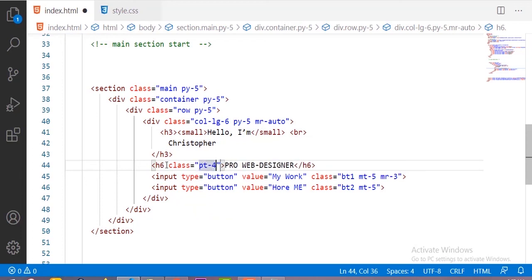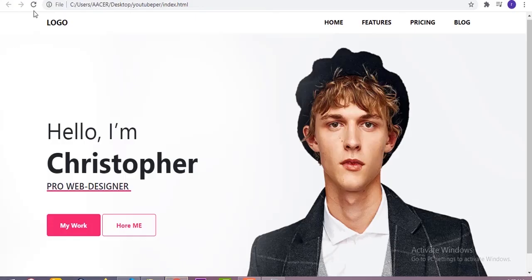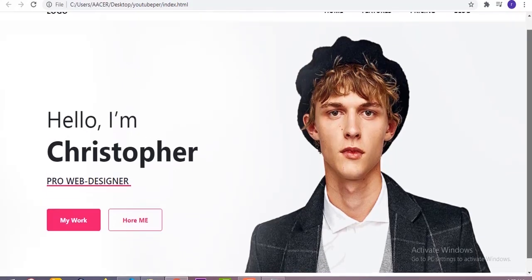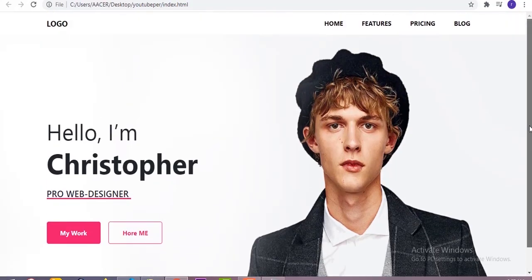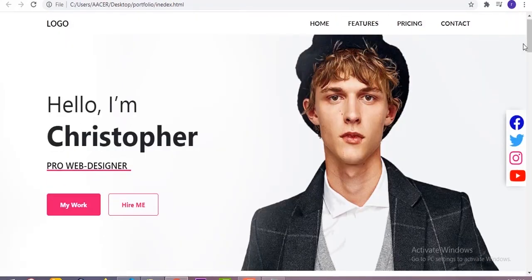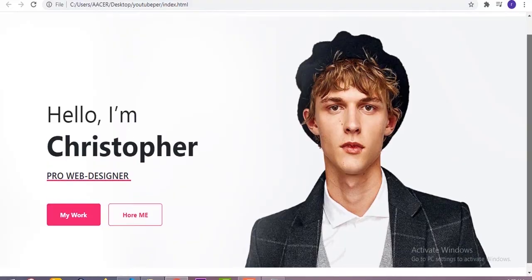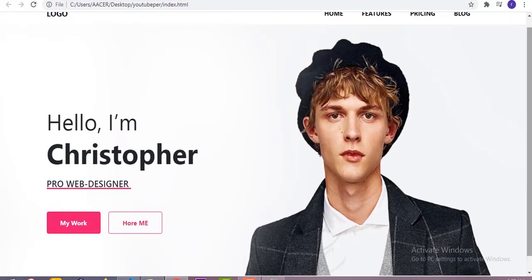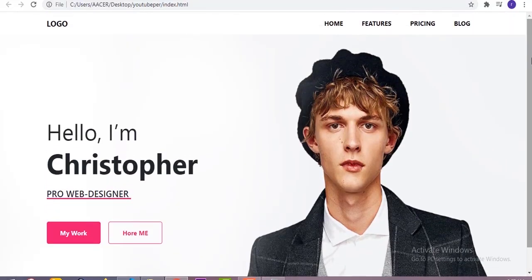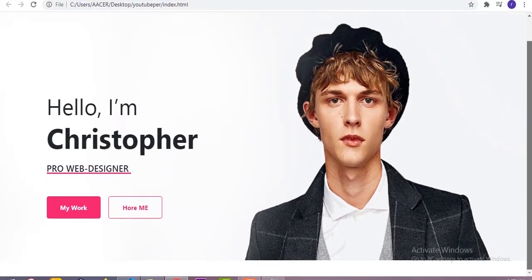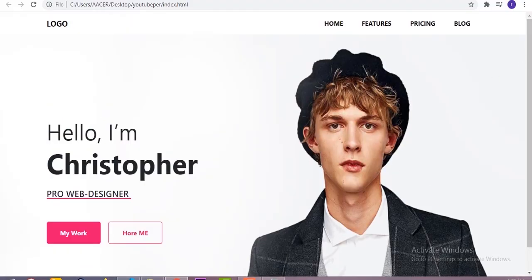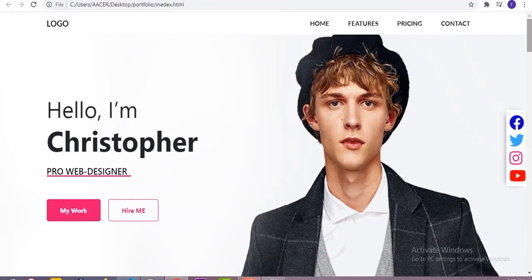The main section is now designed beautifully. If you have any questions regarding this video, ask in the comment section and I will help you. If you want the source code for this project I will provide it. Thanks for watching — if you are not subscribed, please subscribe to my channel.